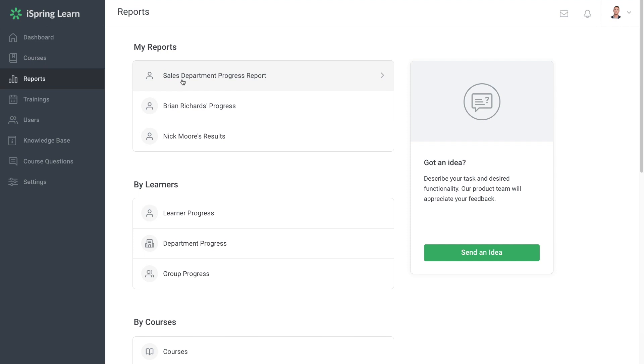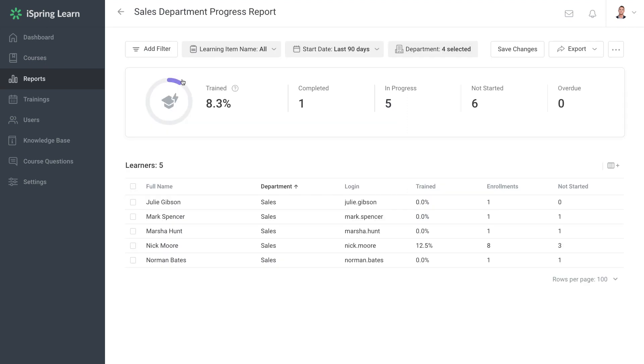If you need to rename your template, all you have to do is head back into it and then to the three dots menu, then select Rename. You can also delete the template from here if you no longer need it.